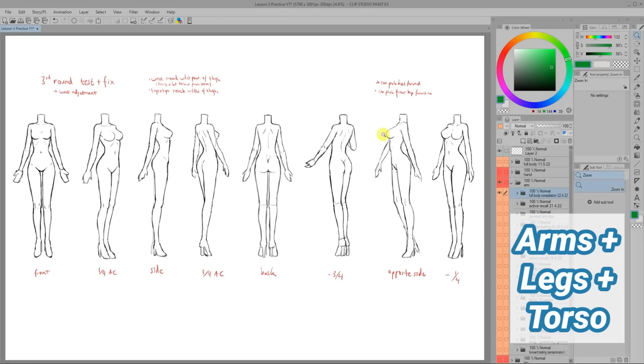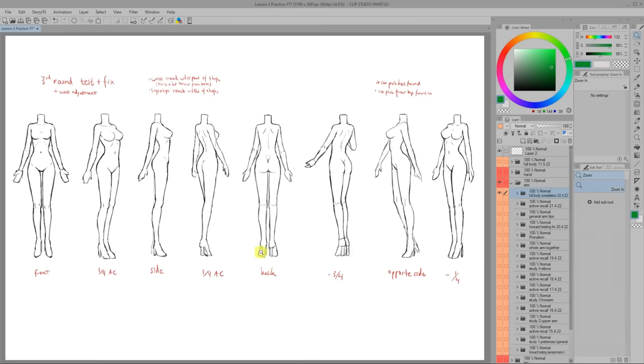When I finally combined the arms with the rest of the figure, there was this feeling of accomplishment since it was finally starting to look complete. But there was still one last part to study which are the hands.